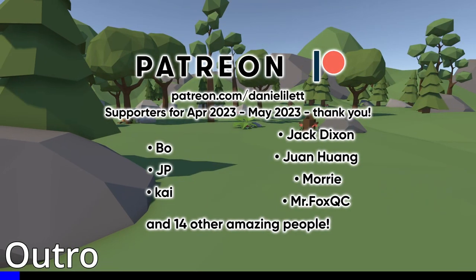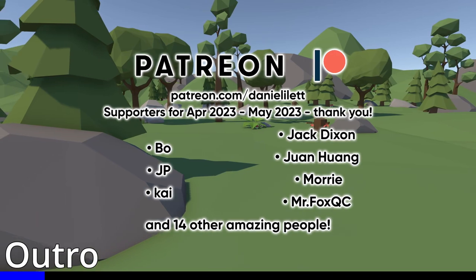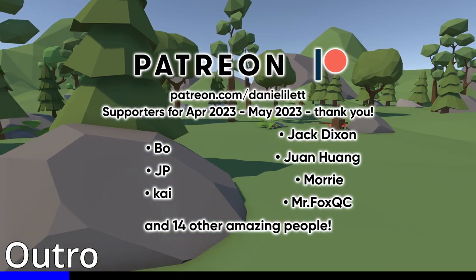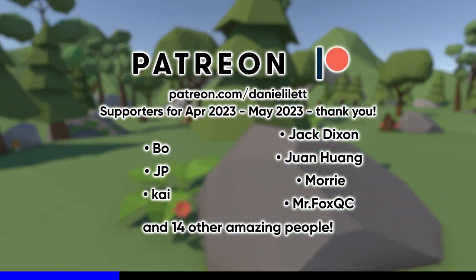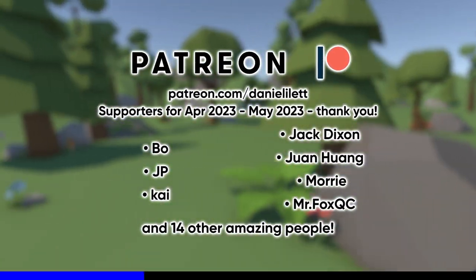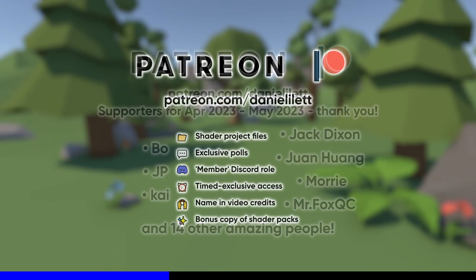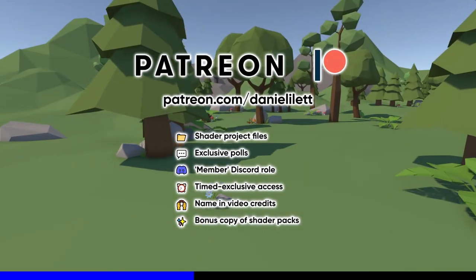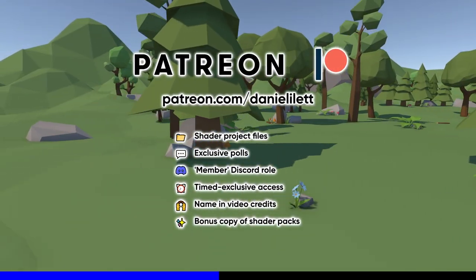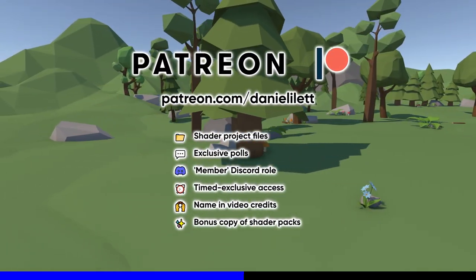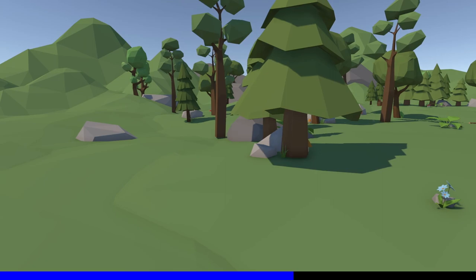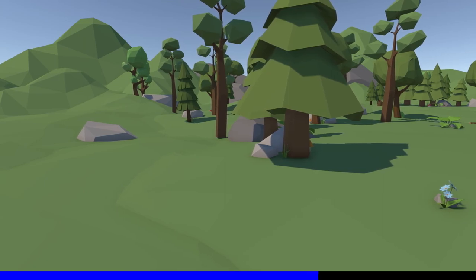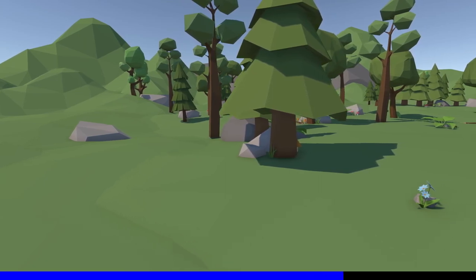My thanks to all my Patreon supporters on screen right now. You can get access to Premiere shader packs, early access to videos and articles, or your name in these credits if you could become a supporter today. Until next time, have fun making shaders.